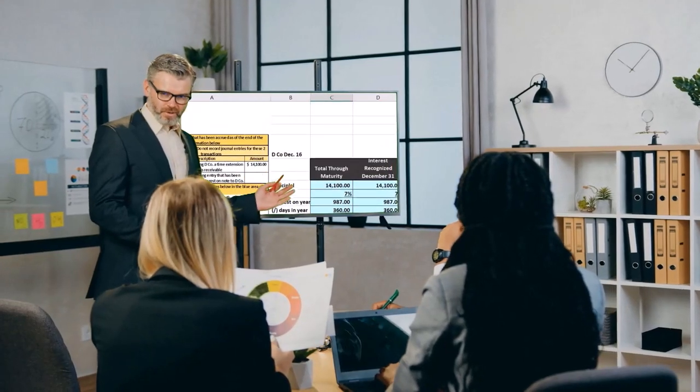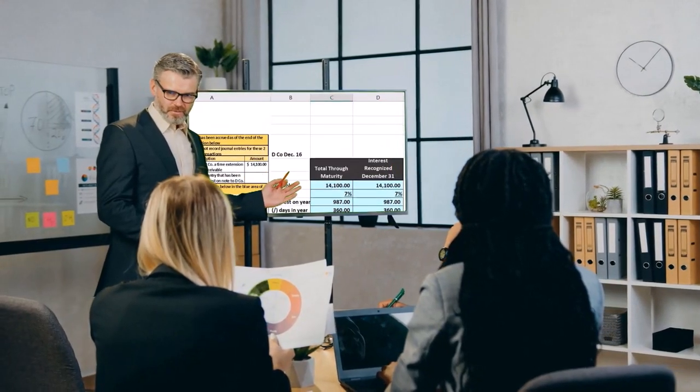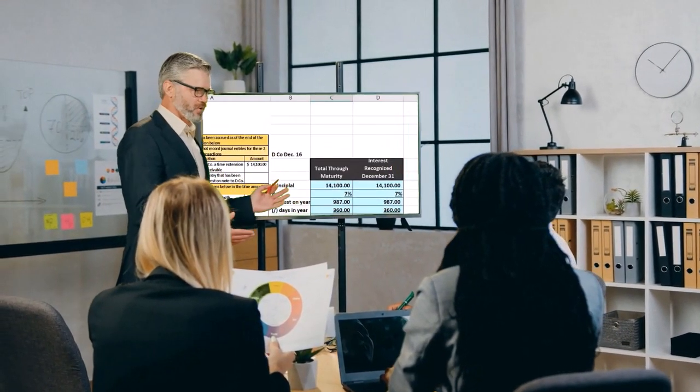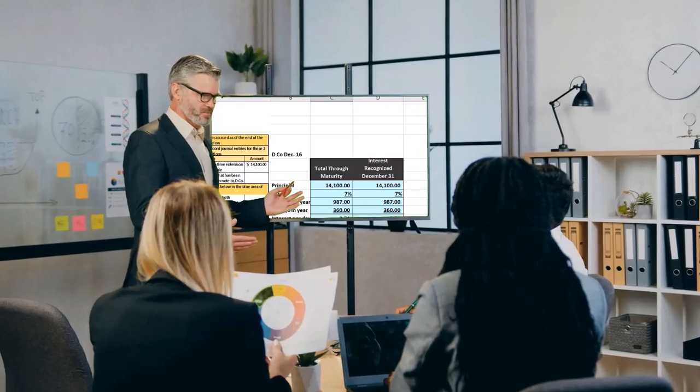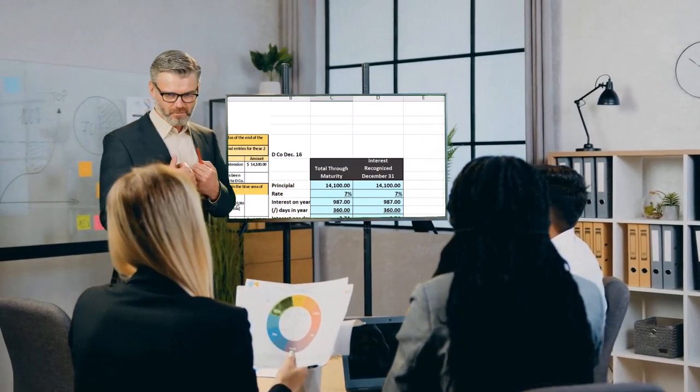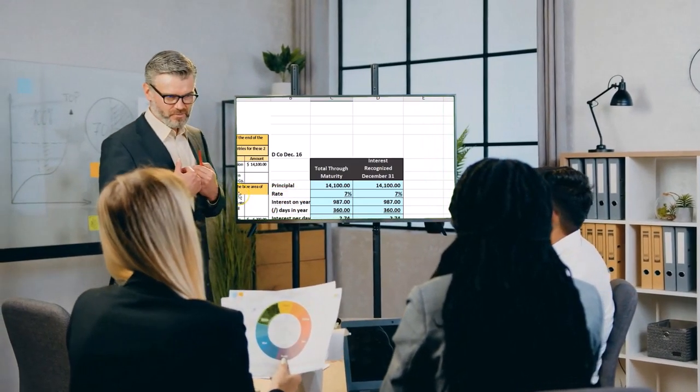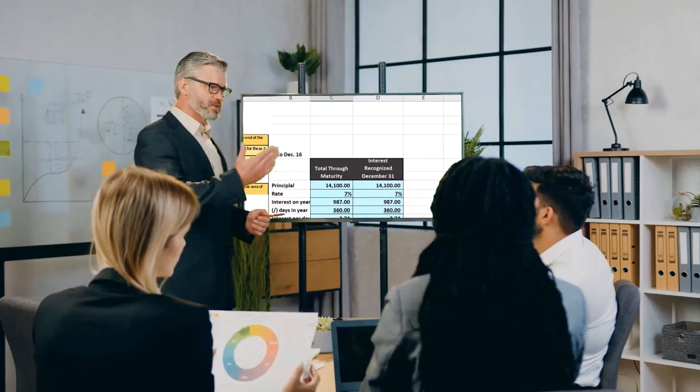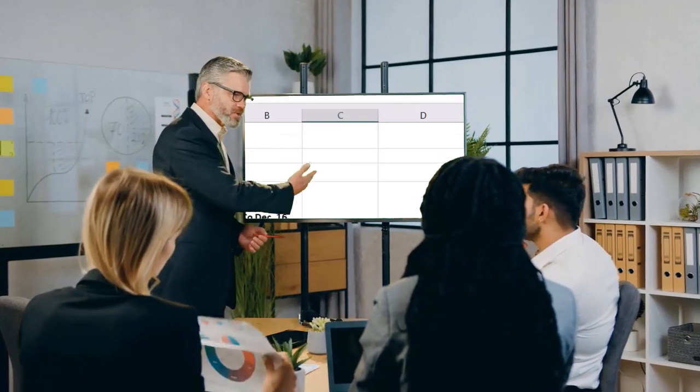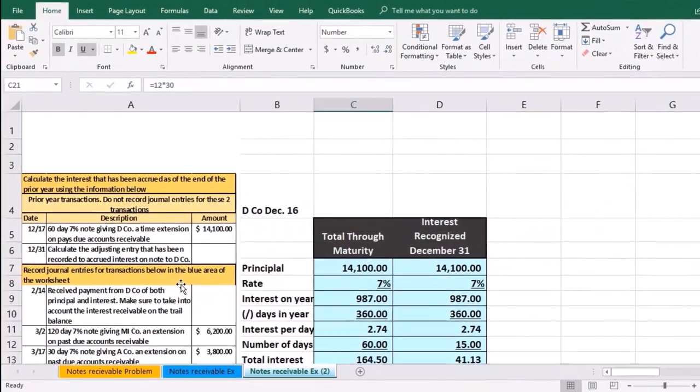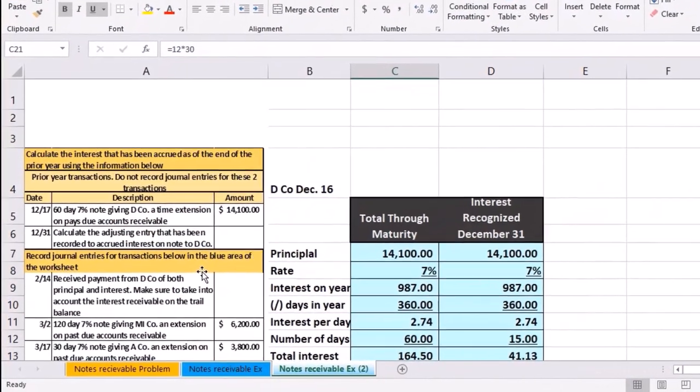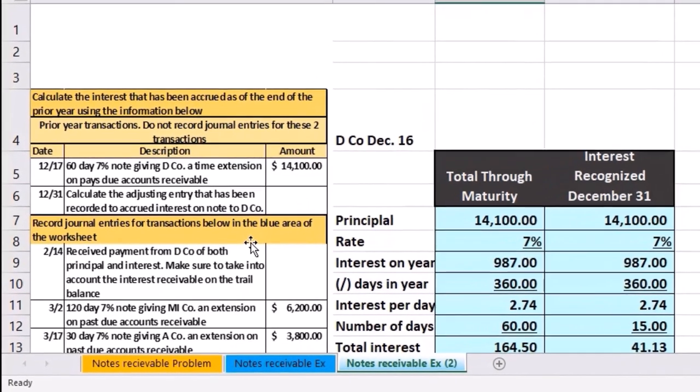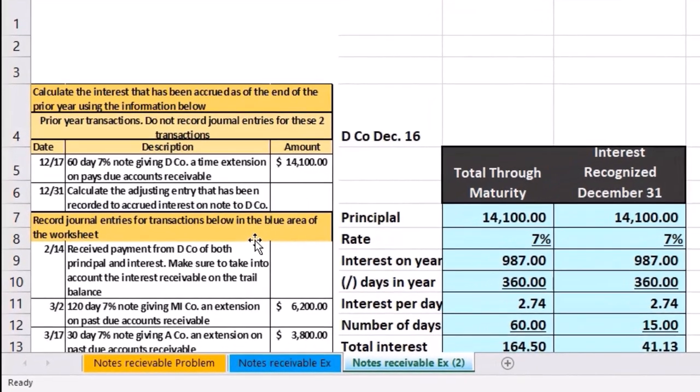In this presentation, we're going to continue with our notes receivable and accounts receivable problem, focusing on the notes receivable, converting them from notes receivable to accounts receivable, allowing us to focus on those differences between notes receivable and accounts receivable.